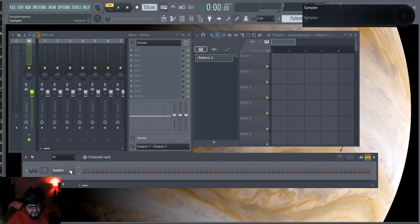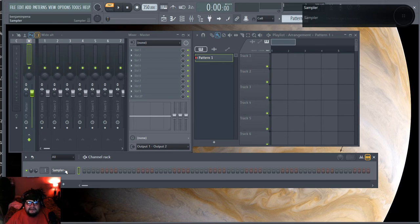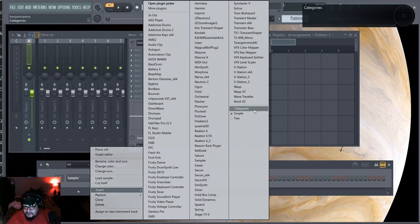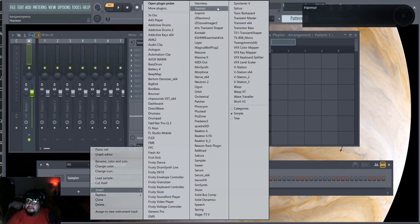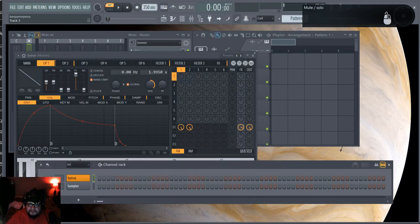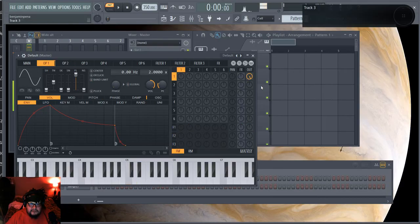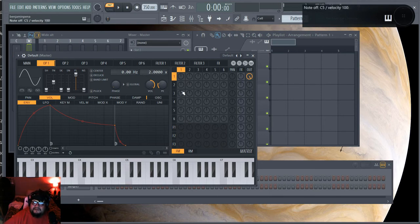My primary synth used to be VStation but it's since been Serum. However, you might not have Serum, and I want to make these tutorials as accessible as possible. If you have the full version of FL Studio I'd go with Harmor, but if you don't, I'd definitely go with Citrus — so we'll put Citrus there and reset it to default.